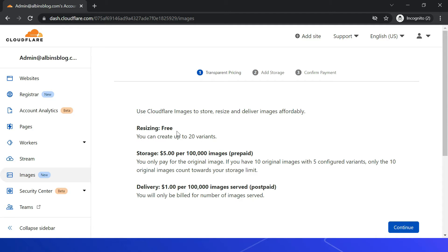Here you can see the different pricing details. Resizing is free and you can create up to 20 variants. Storage costs five dollars per 100k images per month, and you only pay for the original image, not for the variants. The payment for storage is pre-paid. Delivery costs one dollar per 100k images served, and that payment is based on usage.